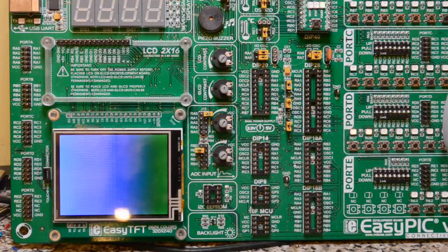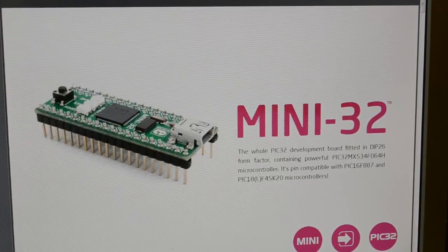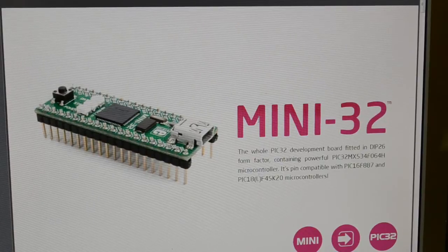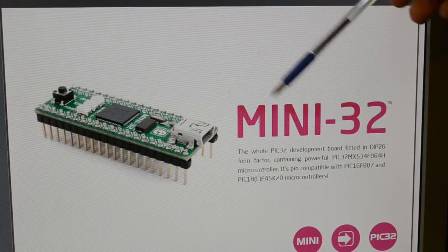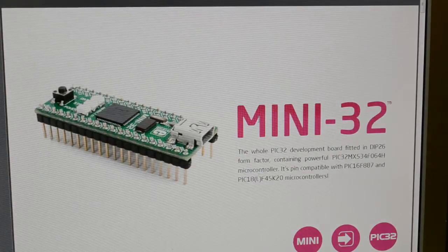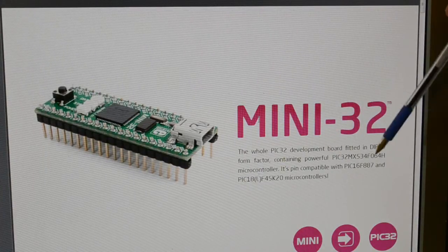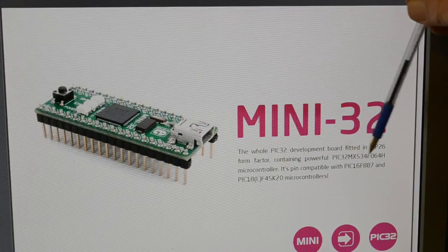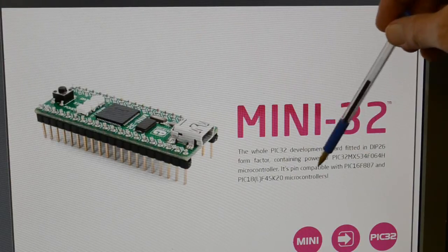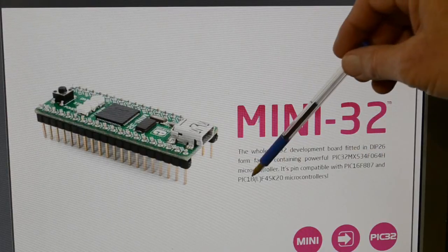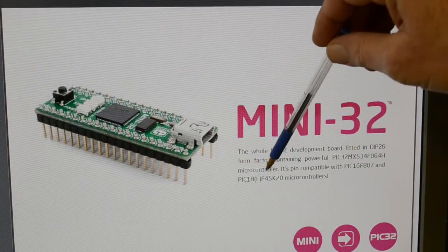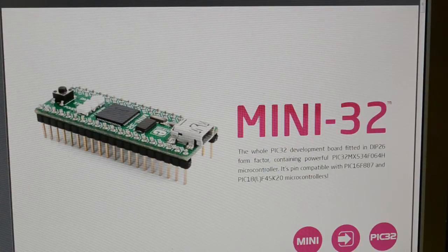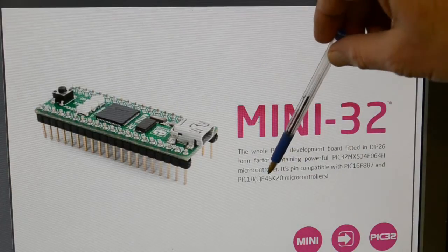Right, before I show you the code, this is the datasheet PDF for the Mini 32. As you probably guessed now, you see here, so that's the 32-bit microcontroller they're using. Look, pin compatible: the 16F 887 and the PIC 18LF 45K20.